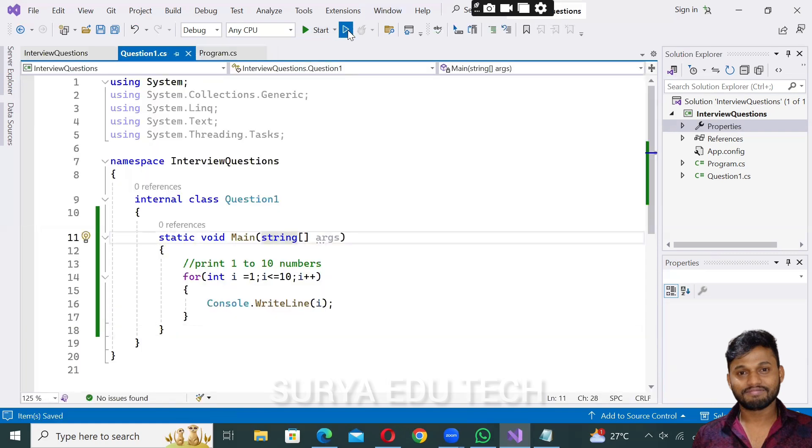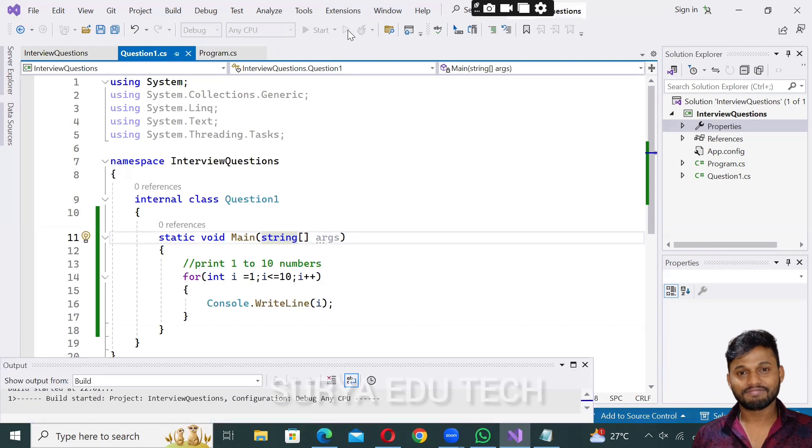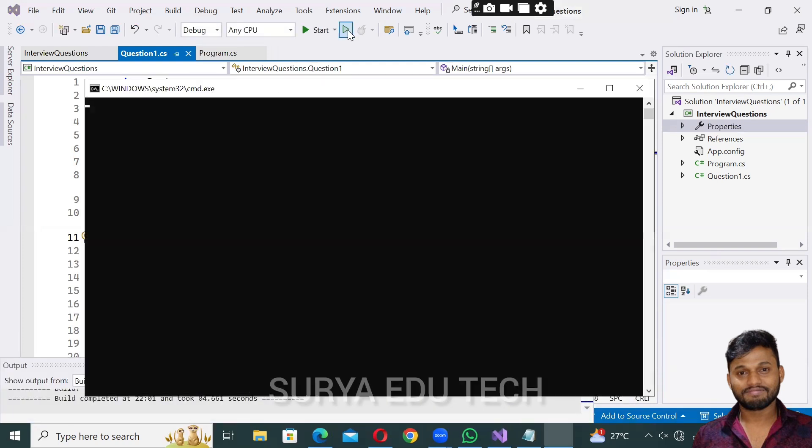Now click the play button to run. When it runs, the C-sharp output appears in Visual Studio's command prompt, and you can see one to ten numbers printed.